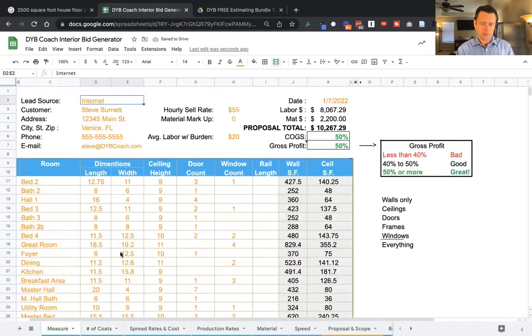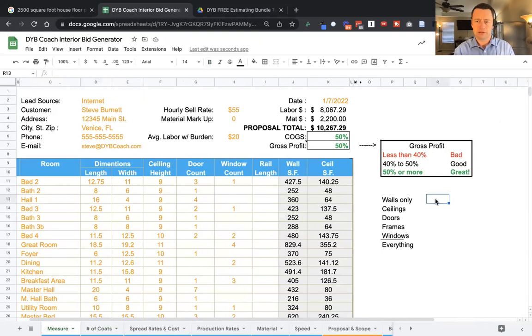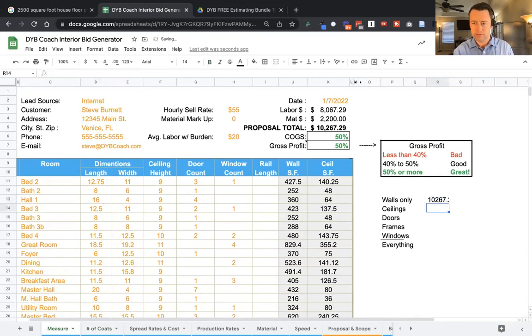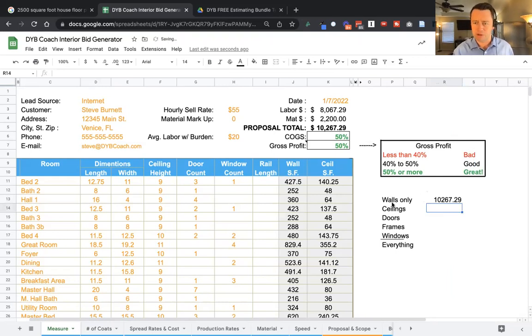If we come back to the measure, look at that, $10,267. So if you wanted to line item this form, you just take a quick note right here, $10,267.29. So just make a quick note, walls only, right?